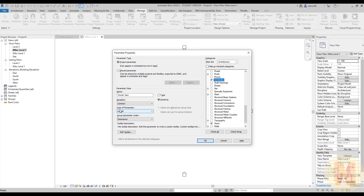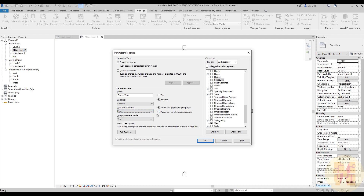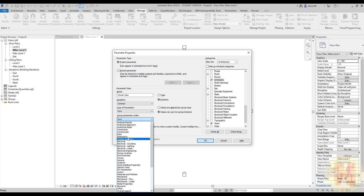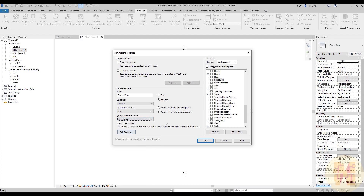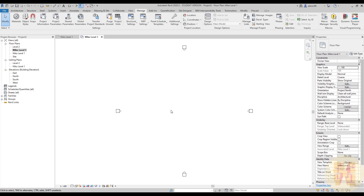After that, we will change the parameter type from Link to Text, because this is a text parameter. Change it so values can vary by group. We'll change the group parameter to 'Constraints.' Done — we created the new parameter. Click OK and OK again. On the right side of your screen you can now see 'Owner View' under the Constraints section. We now have the new 'Owner View' parameter — this is pretty cool.